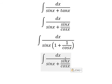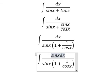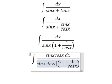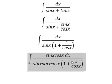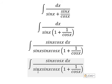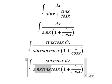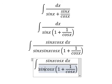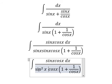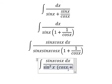Next, we need to multiply by sin(x)cos(x) on both the numerator and denominator. Sin(x) multiplied by sin(x) gives sin²(x). Cos(x) multiplied by 1, and 1 over cos(x) gives cos(x) plus 1.